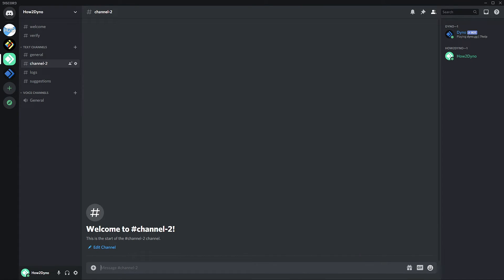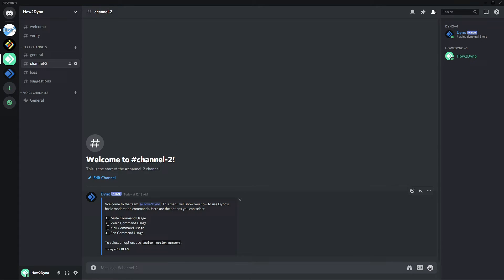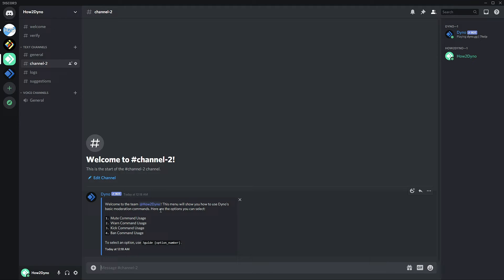Okay, so here we are in Discord. If you did not understand the explanation I was giving while we were in the Custom Commands page, hopefully things will clear out here since this is going to be nice and simple. So to run the command, we start off with 'guide,' and as I said before, we're just going to get the first embed. So we see 'Welcome to the team, How to Dyno. This menu will show you how to use Dyno's basic moderation commands. Here are the options you can select.' So now we're presenting the user with options that they can choose from.